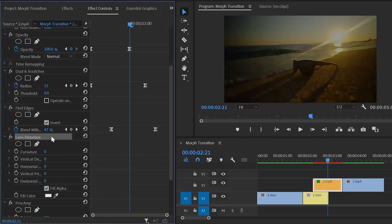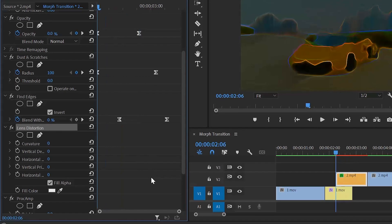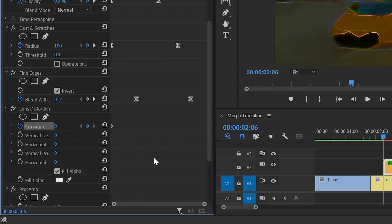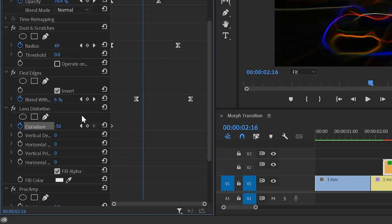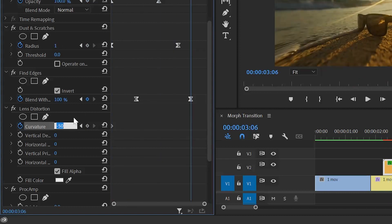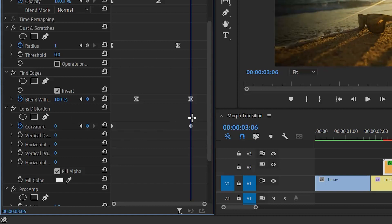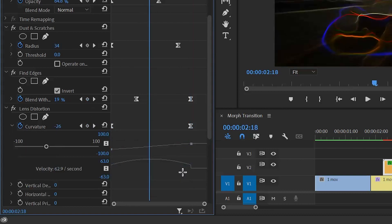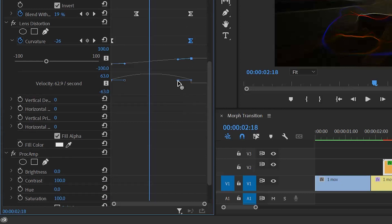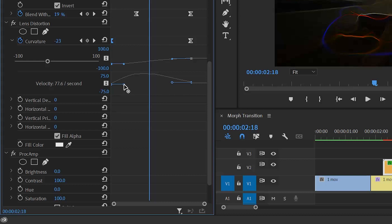Now customize the Lens Distortion effect — move the playhead to the beginning of the video. Click the stopwatch icon of the curvature to create the first keyframe, and make the curvature value around minus 50. Move the playhead 25 frames forward, then make the curvature value around 0%. Select these two keyframes, right-click, and select the Bezier option. Open the graph panel of the curvature. Move the handle to the bottom of the second keyframe a little bit and drag it. Again, move the handle to the bottom of the first keyframe a little bit and drag it. As you can see, the graph line is excellent — in this way you can customize the graph panel of the curvature.